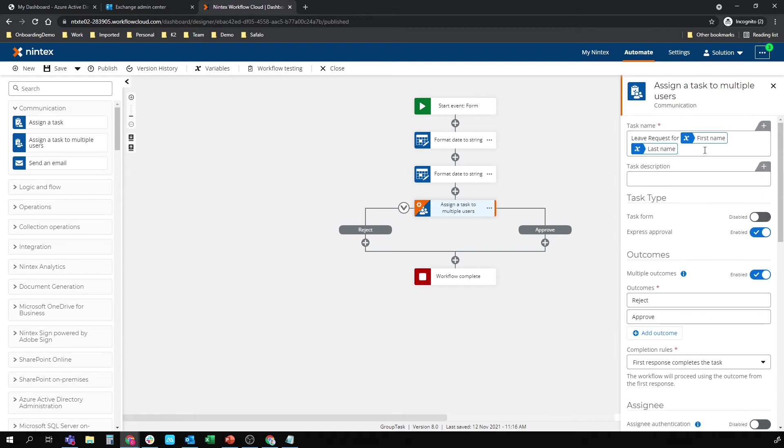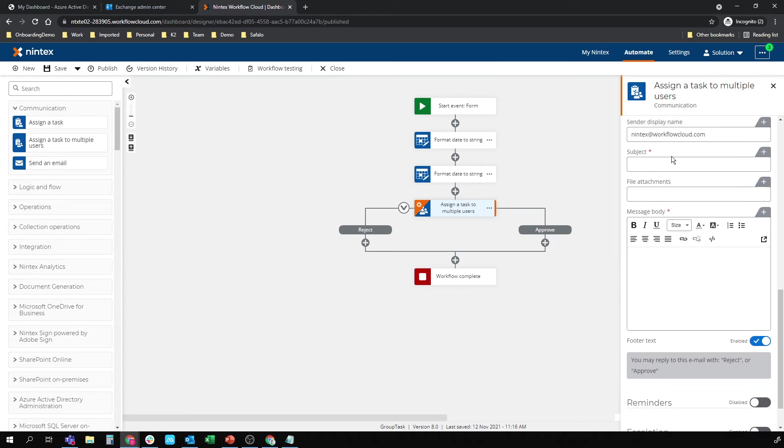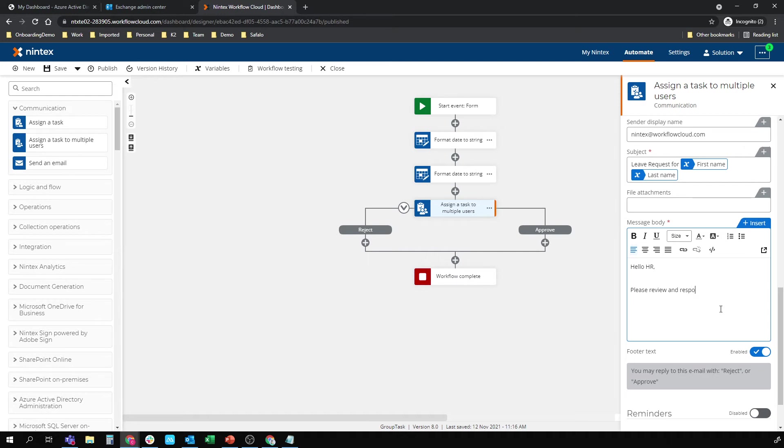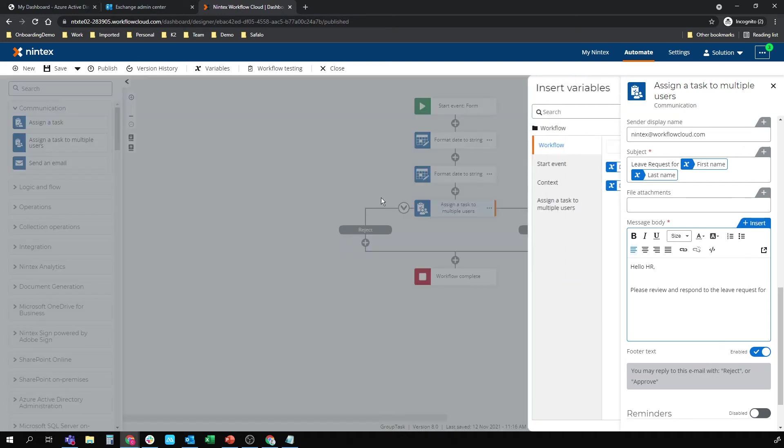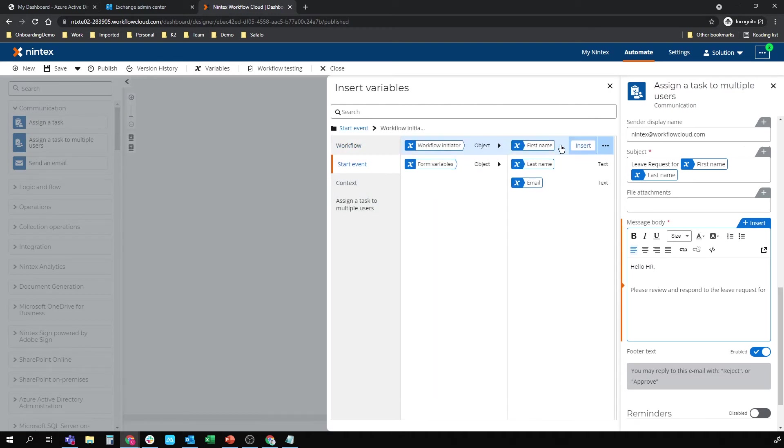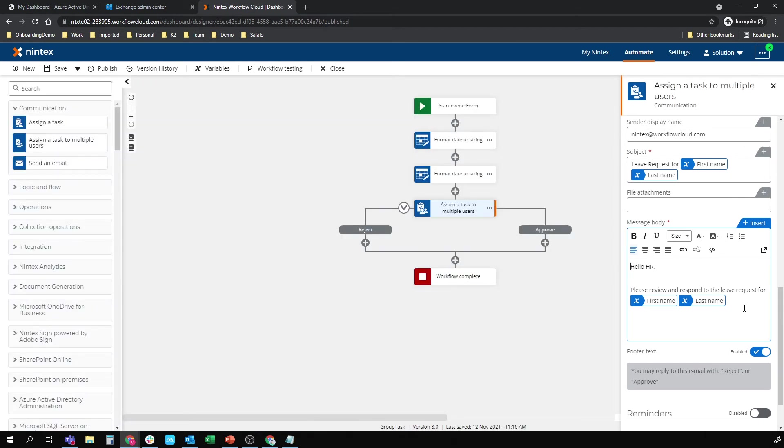And sequential, well, that's fine. Let's copy this for the subject of the email. And I'm just going to put something random in here. Hello HR. Please review and respond to the leave request for. And I'll just throw in that name again. Workflow initiator, first name, space, last name.